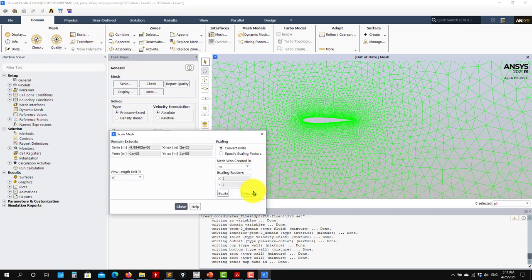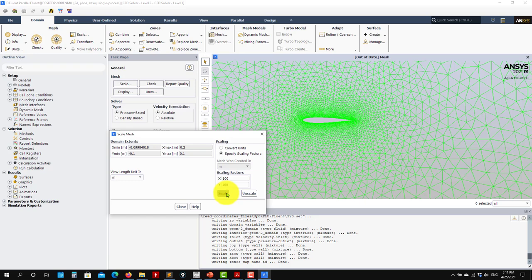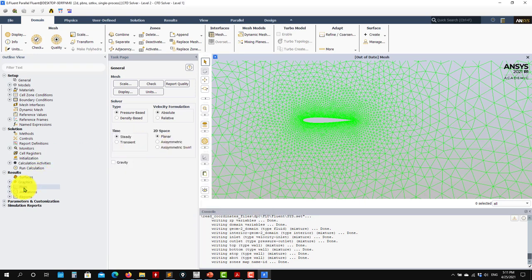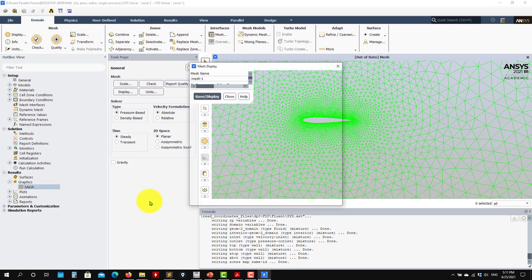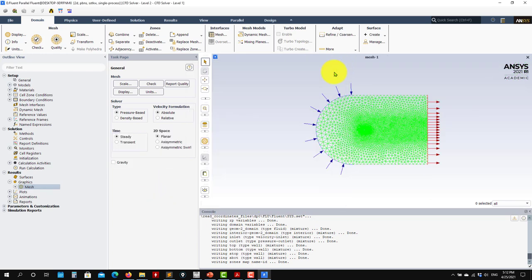Let me do the scaling — multiply by 100, scale, like this. I think this should be my domain.